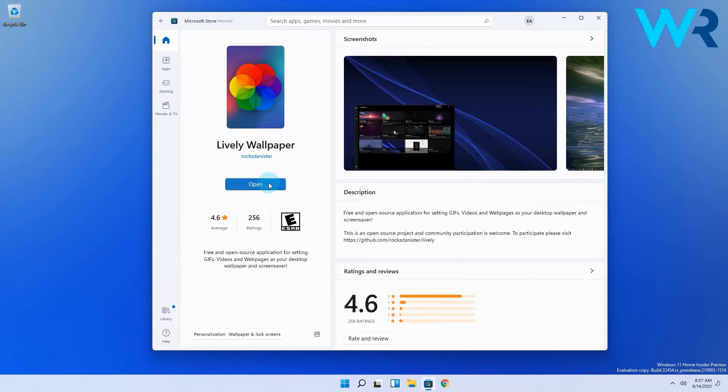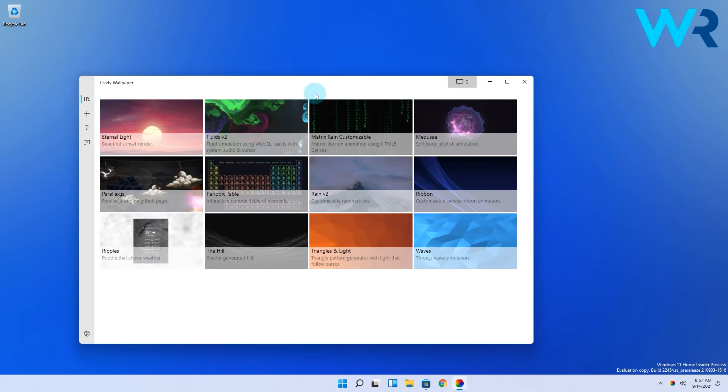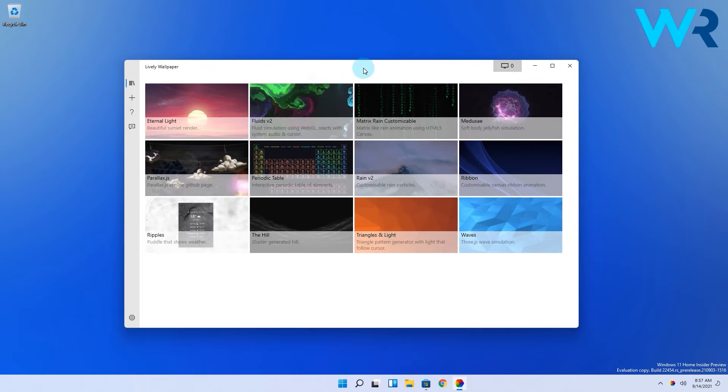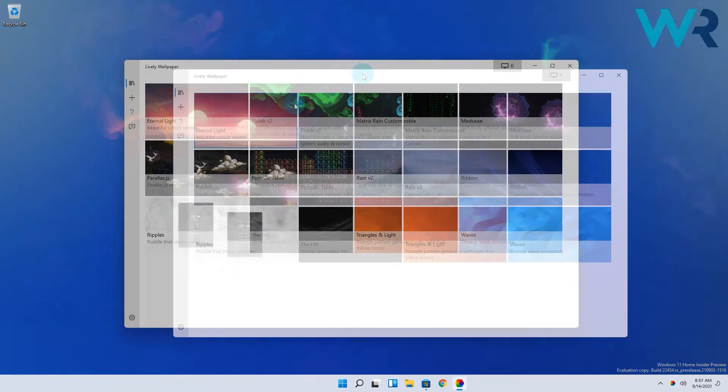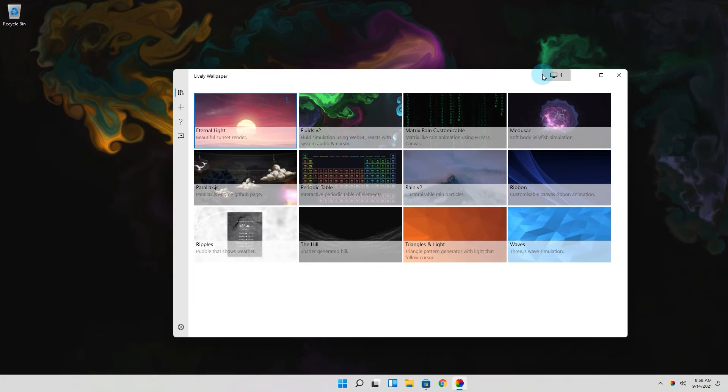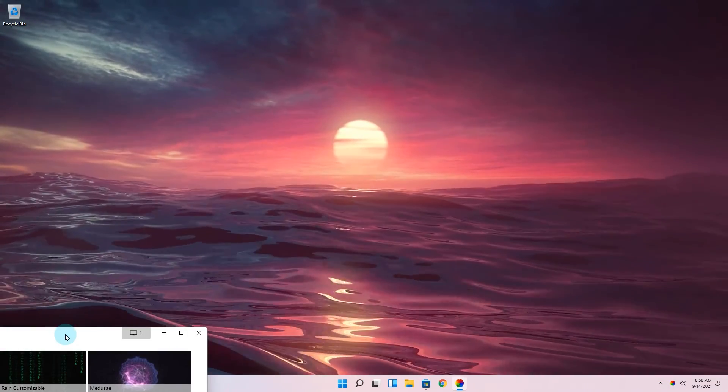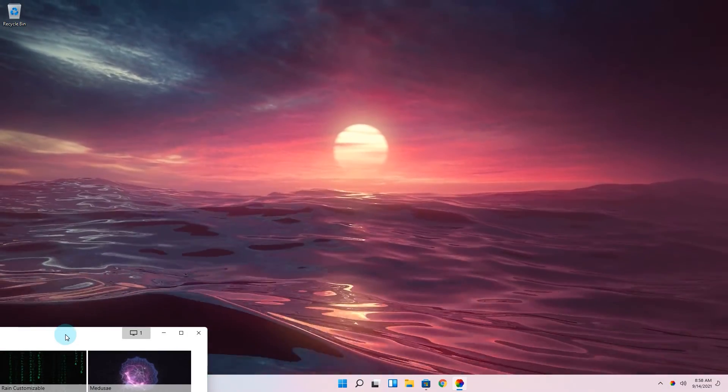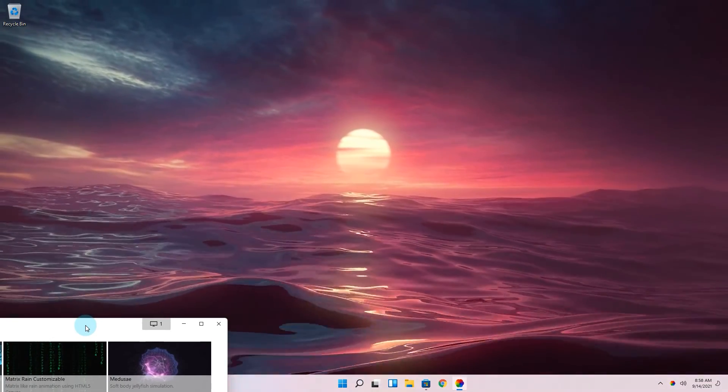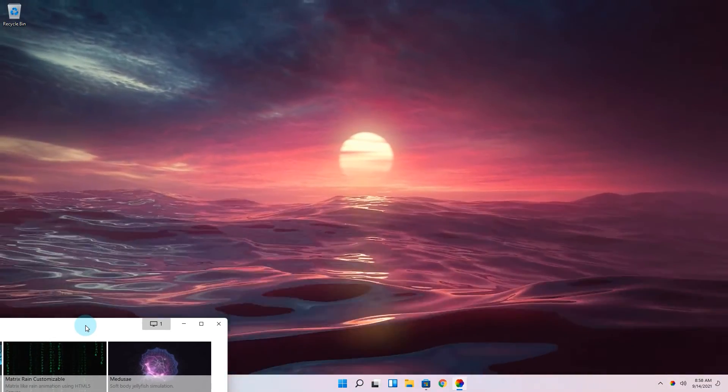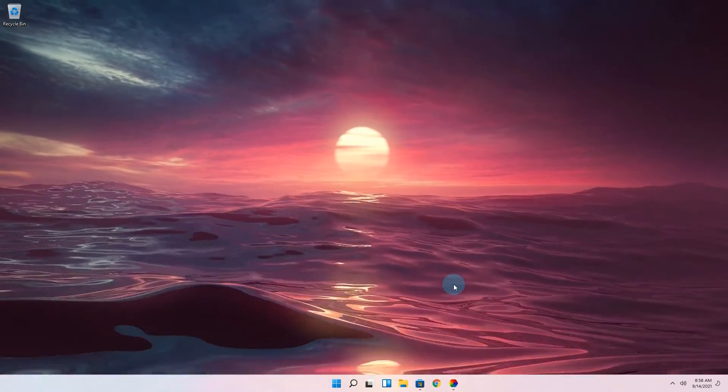Next simply press on open and voila now you have lively wallpaper installed on your PC. Here you can select one of the numerous live wallpapers which I think are super cool and make your desktop look way more interactive.